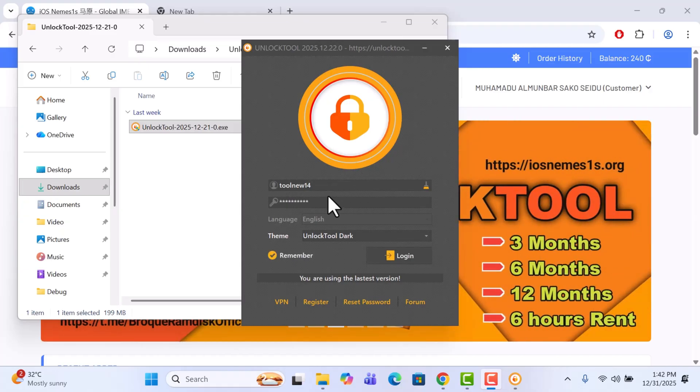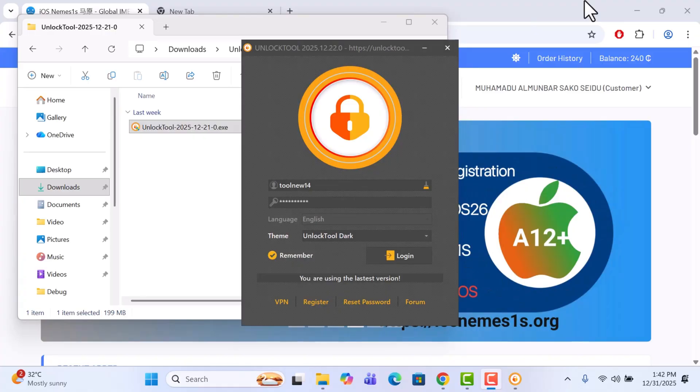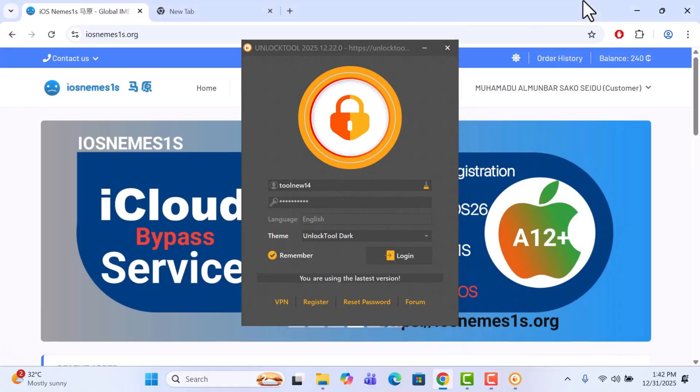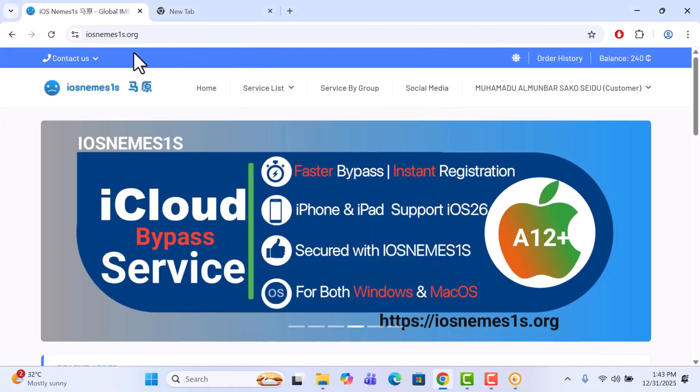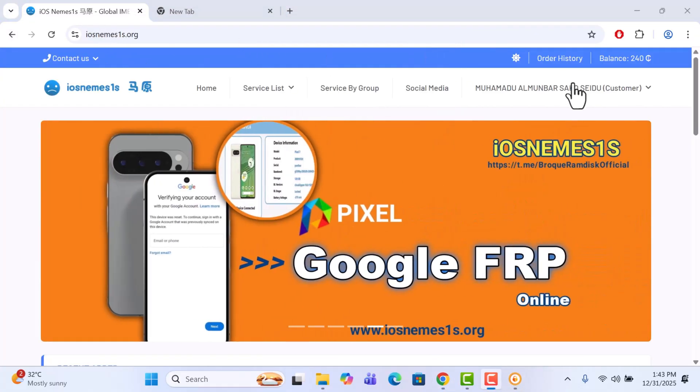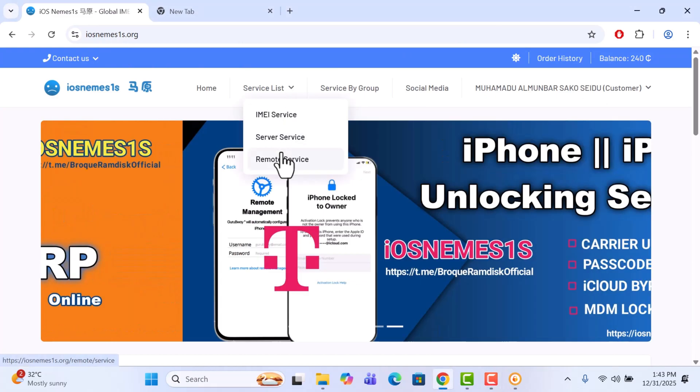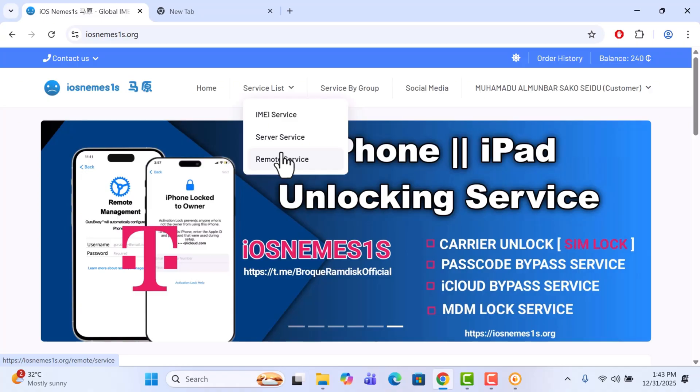So we are using the latest version. To rent, make sure you have a balance - you've added some balance. If you do not know, just watch my previous video on how to add money to your account.